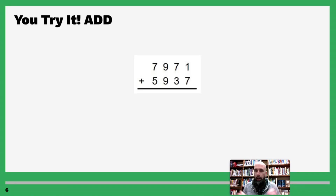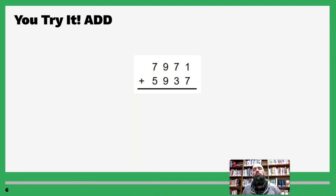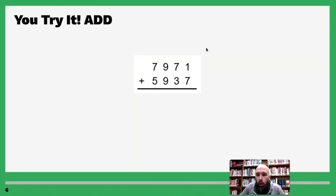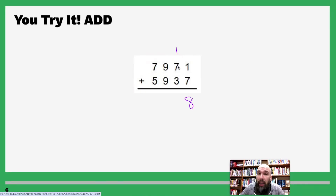Now try it out — pause the screen, do it, then unpause when you're ready. Welcome back! Go to the ones: one plus seven is eight; carry a one. One plus seven is eight.